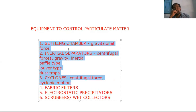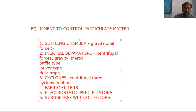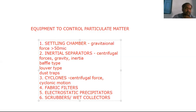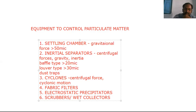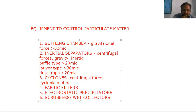The settling chamber can remove particles whose size is greater than 50 microns; it cannot separate particles smaller than 50 microns. For inertial separators: in the baffle type we can remove particles greater than 20 microns, in the louver type greater than 30 microns, and in dust traps greater than 20 microns. In cyclones we can separate particles whose size is greater than 10 microns.